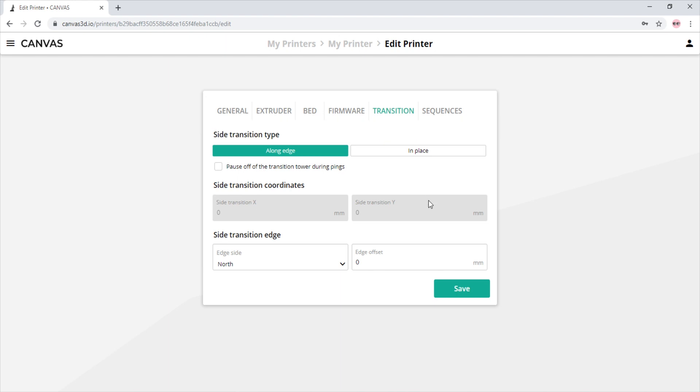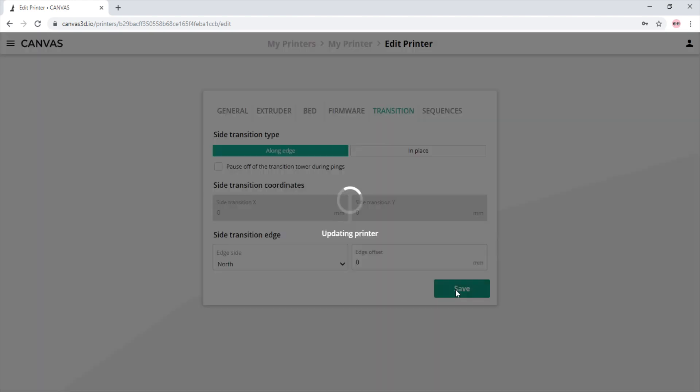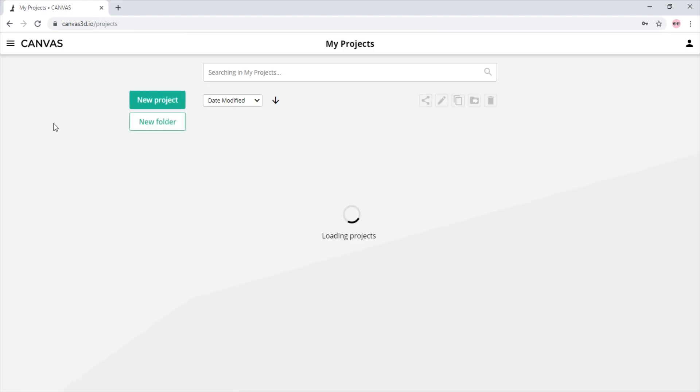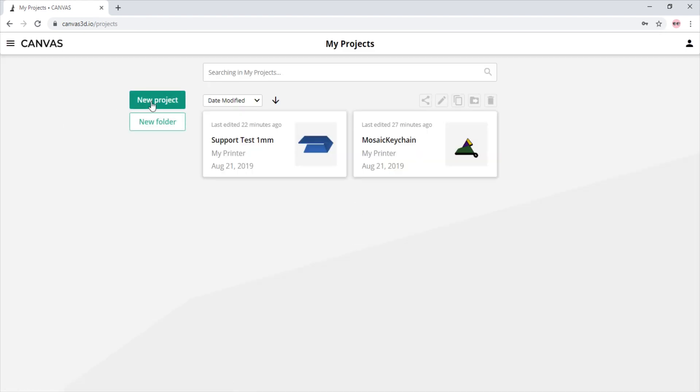We will show what that looks like later in the video. For now, we will show a long edge and click save. Now we navigate to projects and click new project.